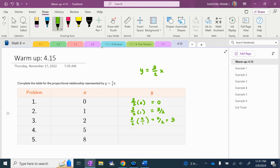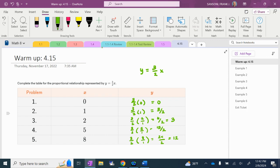Then 3 halves times 5 over 1 is 15 over 2 — I'm going to leave it just like that. And my last one: 3 halves times 8 over 1 is 24 over 2, which is the same thing as 12. If I plotted these X, Y points, they would be linear — connecting them gives a straight line. So for your 4.15 warm-up, that is all you need to do.